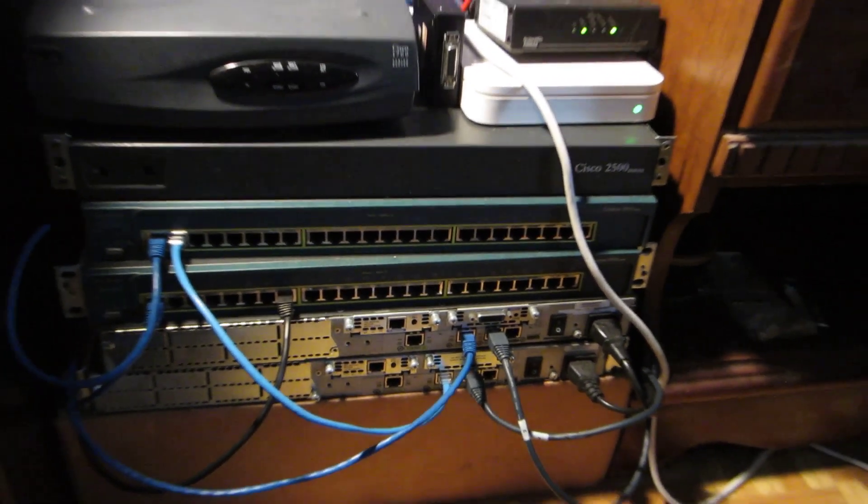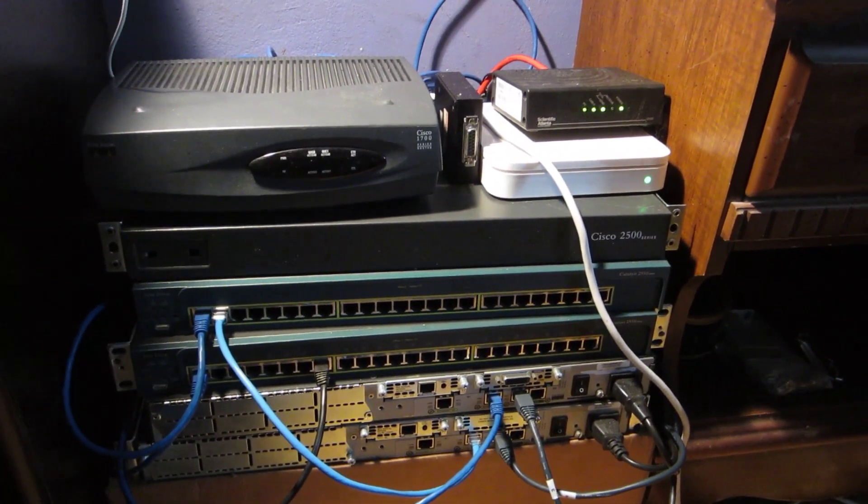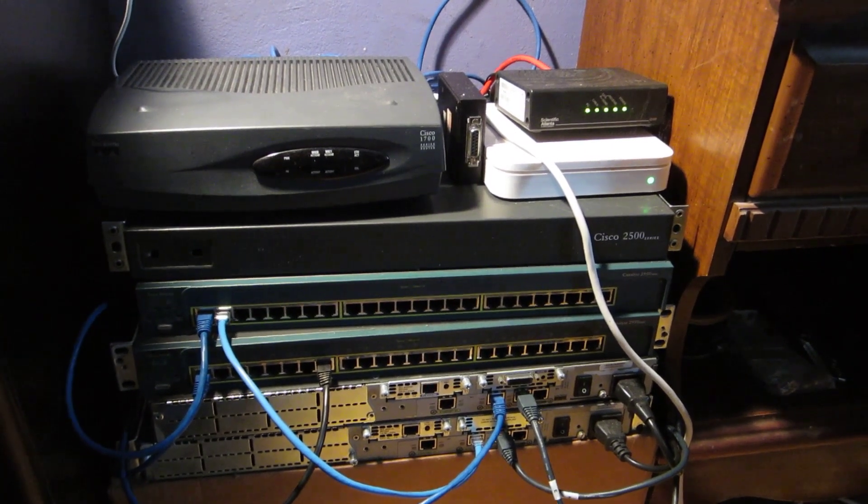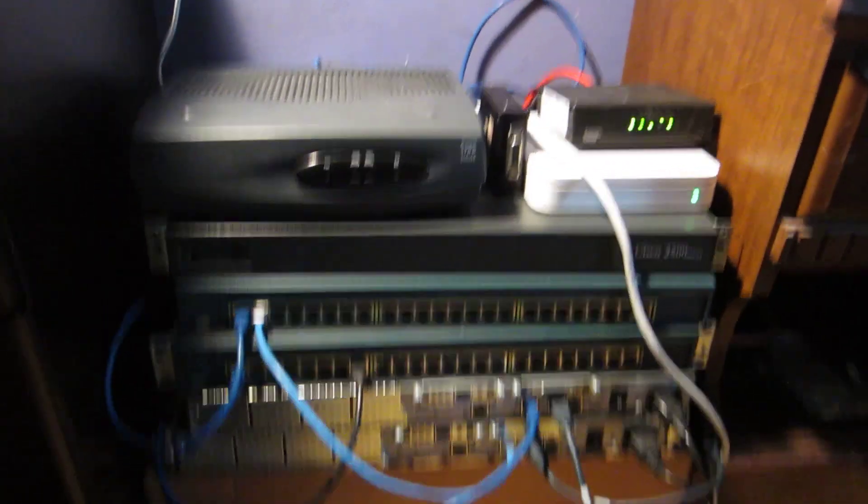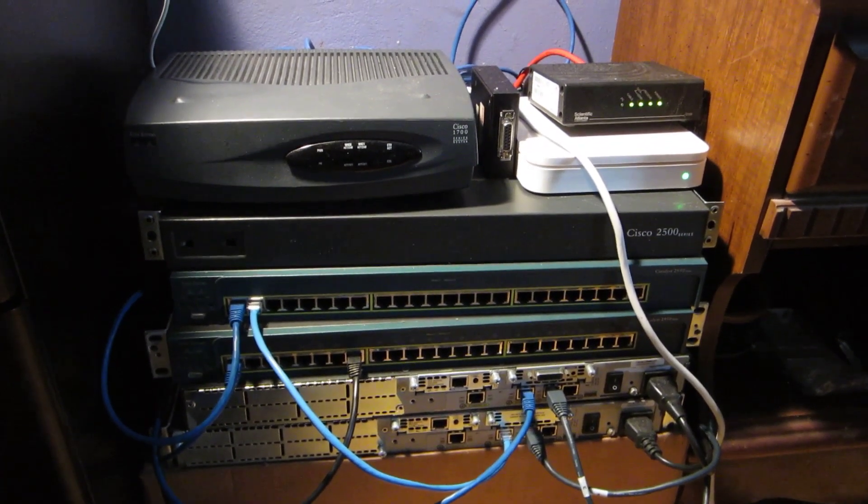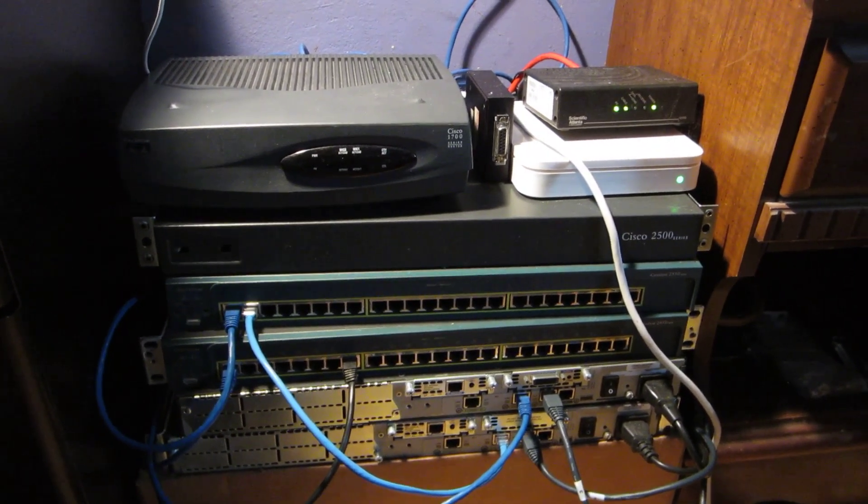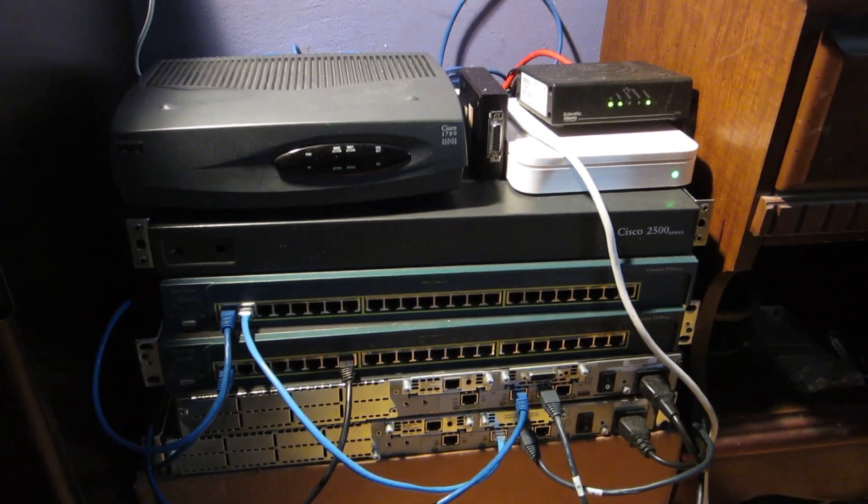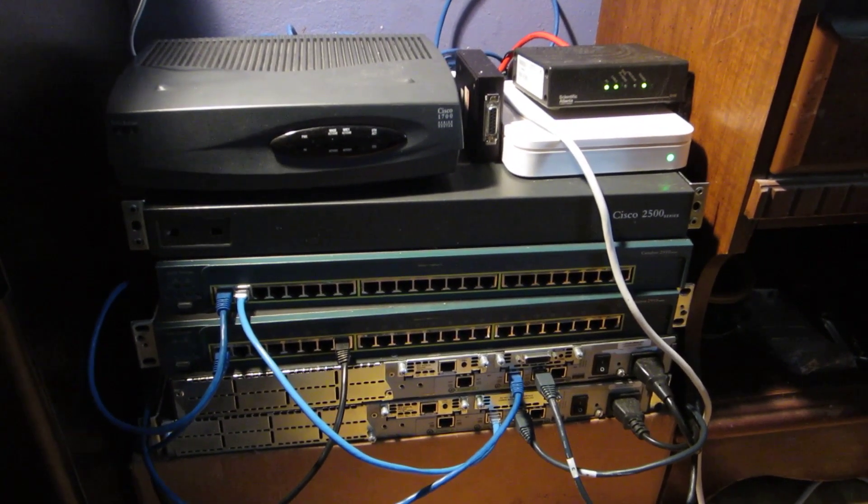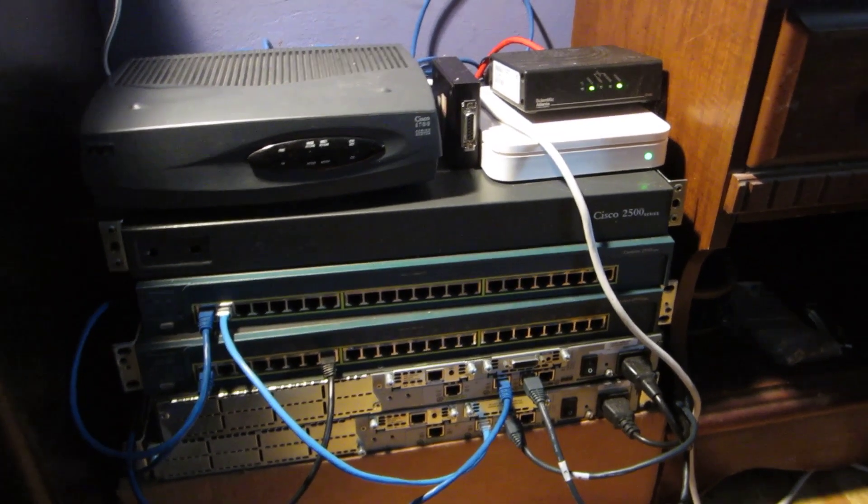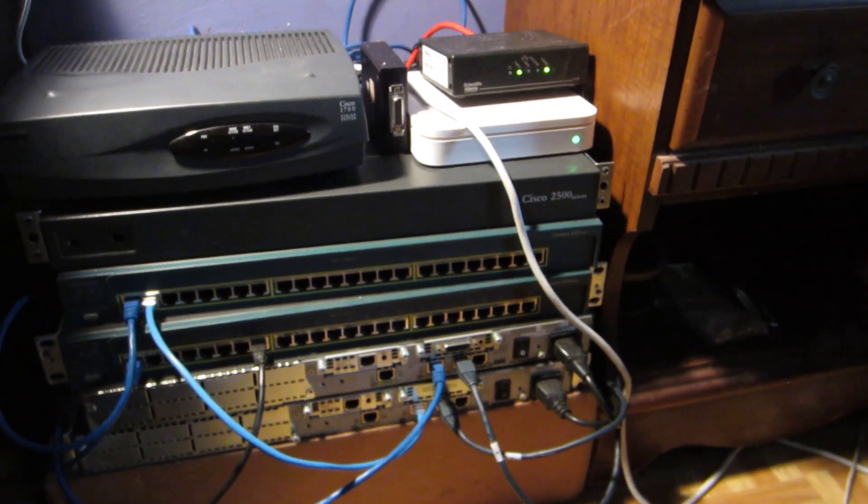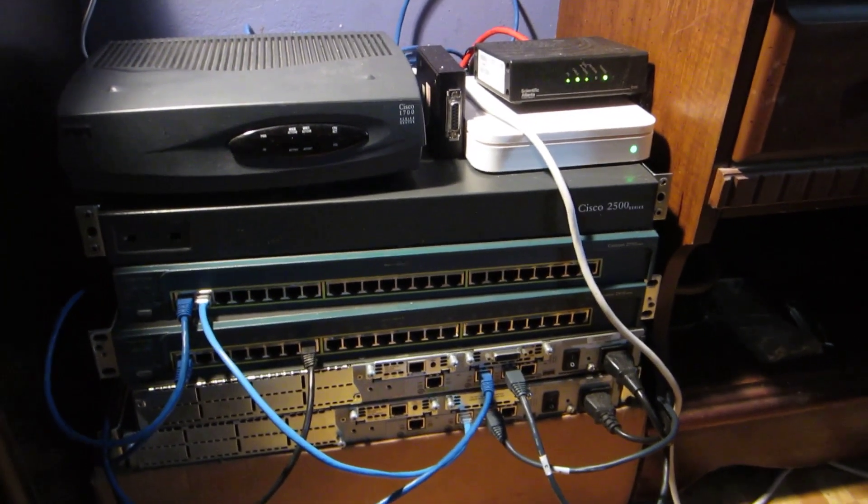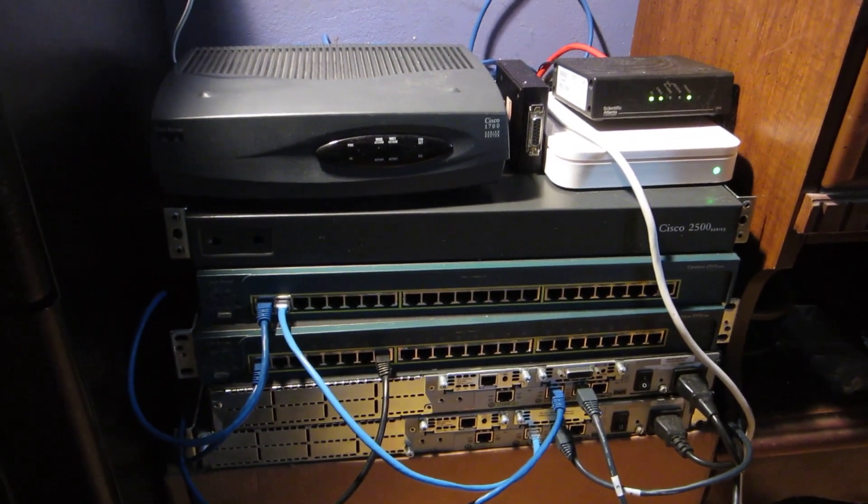That's pretty much all I would recommend for the CCNA lab: two 2950s, two 2611 XMs rather than what I have here. I would recommend two, or maybe four depending on what you want to do and how many routers you have. But at bare minimum you need two WIC-1Ts and the serial cables, the rollover cables, crossover cables, and the straight-through cables to go along with it.